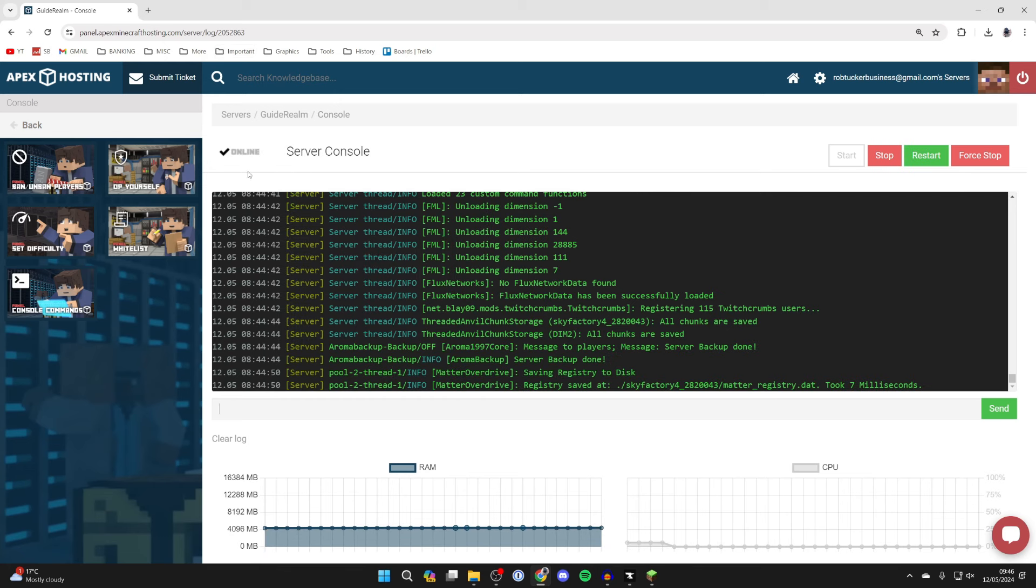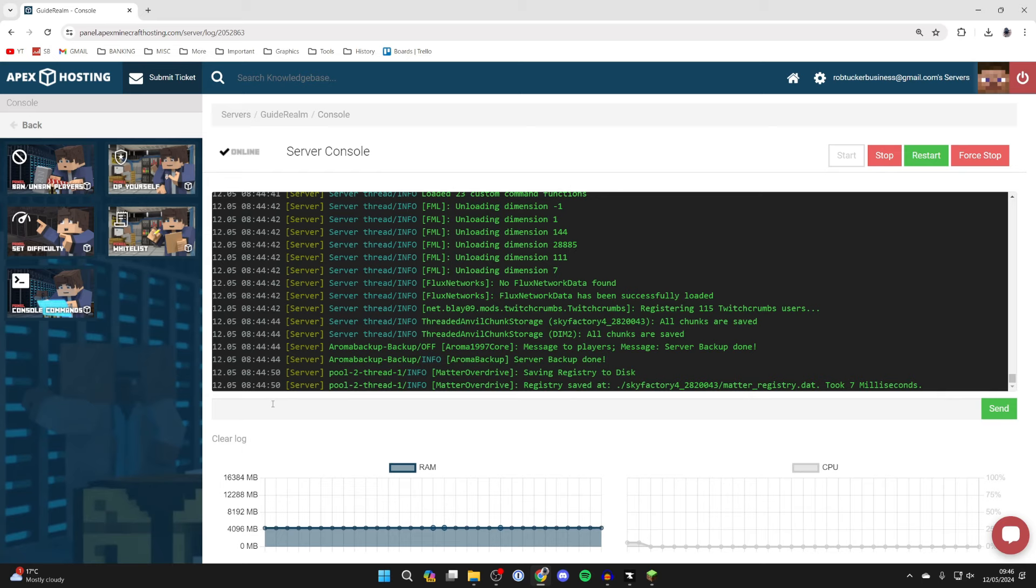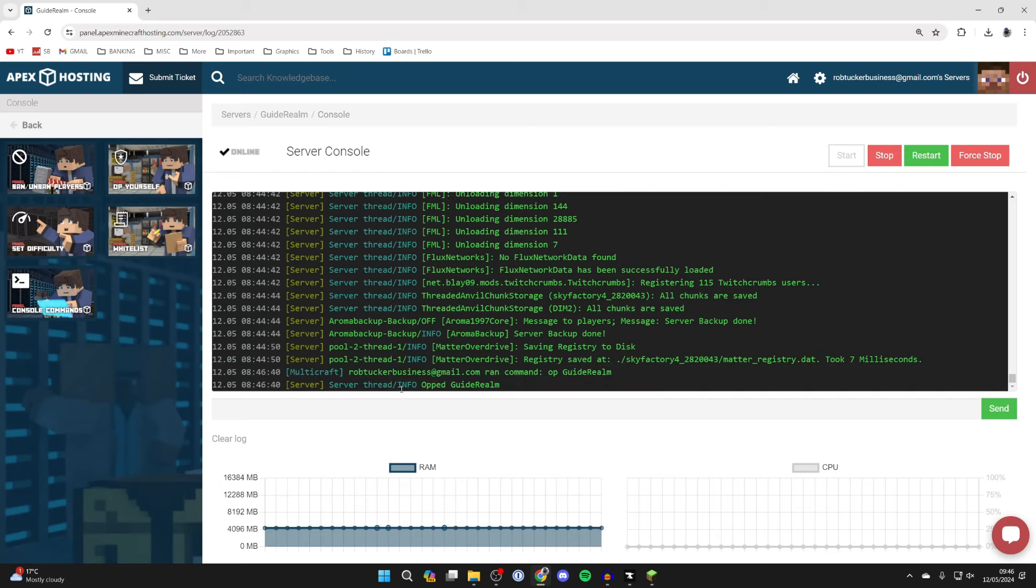The server is now online and then what we can do is make ourselves admin. I just think that's useful. To do that you type in op and then your Minecraft name which is guide realm for me. Just like that I've now been op'd.